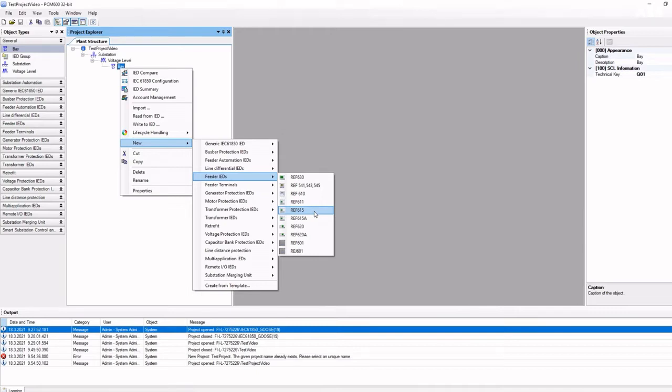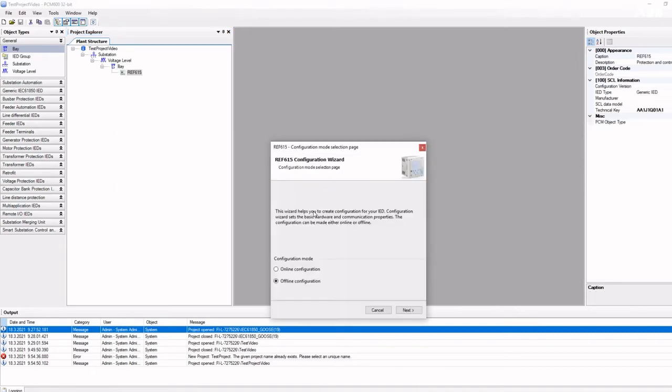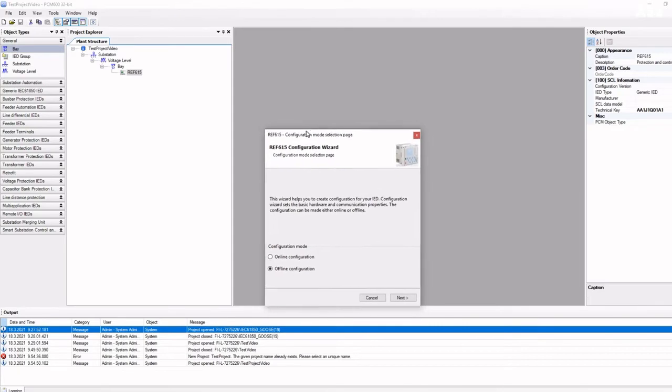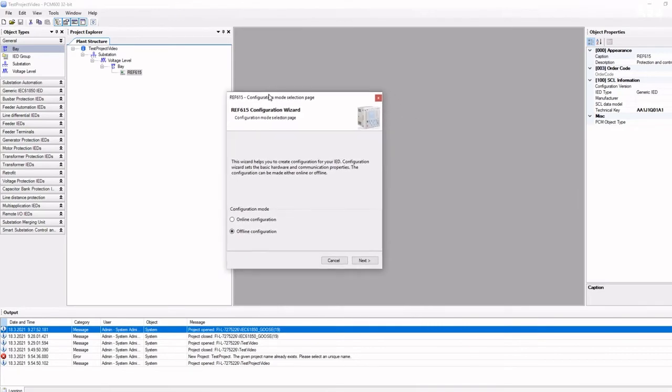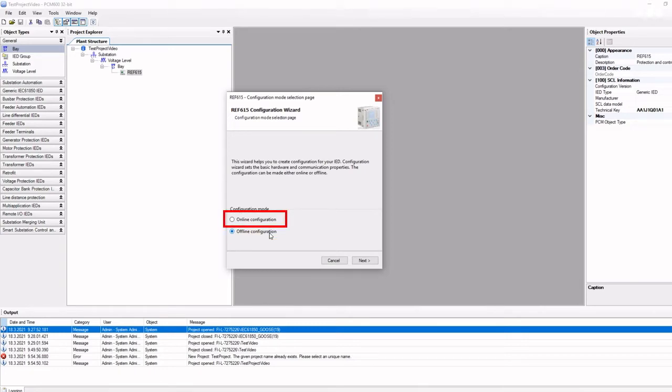In our example, we will add a REF615. There are two ways to add a relay to the project, in offline or online mode. Offline mode is used when you do not have access to the relay, and online mode is used when you have communication to the relay.